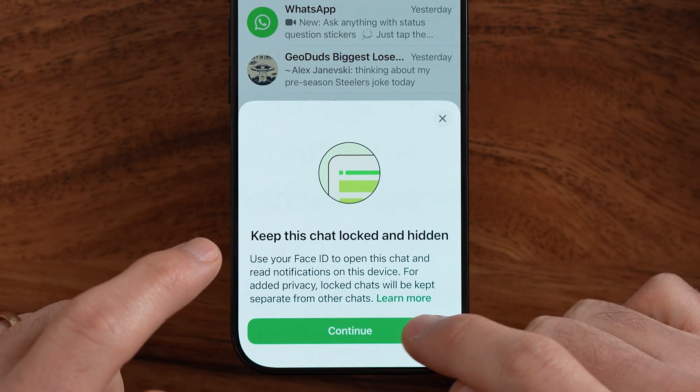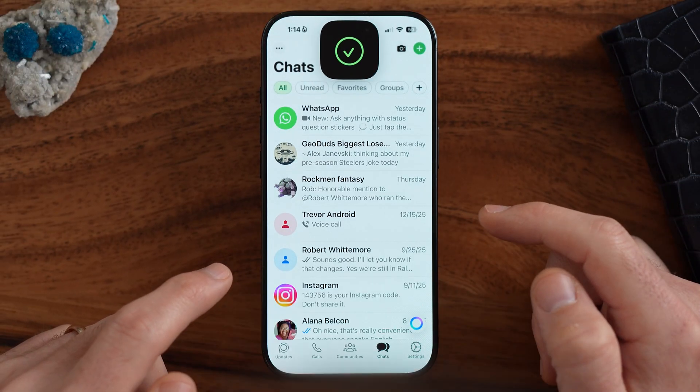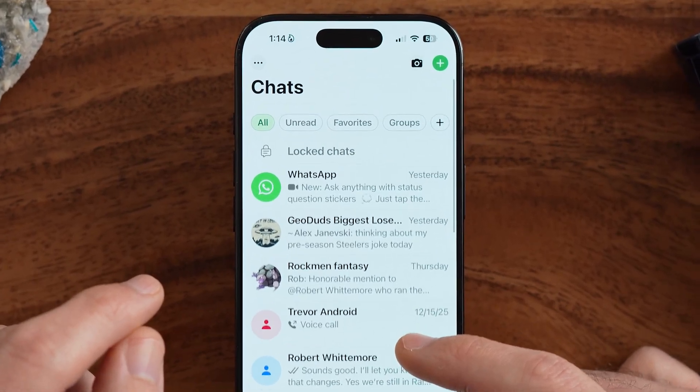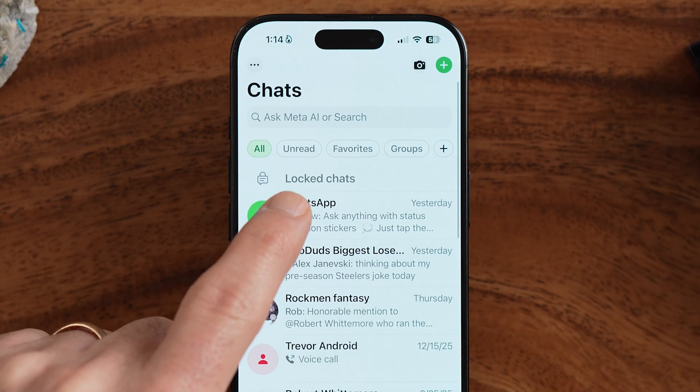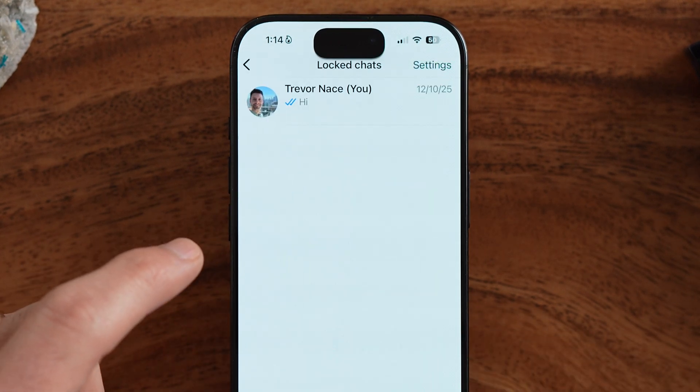You can see it says 'Keep this chat locked.' I'll use my Face ID here, and now it is hidden and nobody will be able to find it. But it's fairly easily found if you know what you're looking for, because if I swipe down from here, you can see there is a Locked Chats section. I can tap on it and use my Face ID to open it up. Keep in mind, if the other person doesn't have your Face ID or the passcode for your phone, they won't be able to find it.